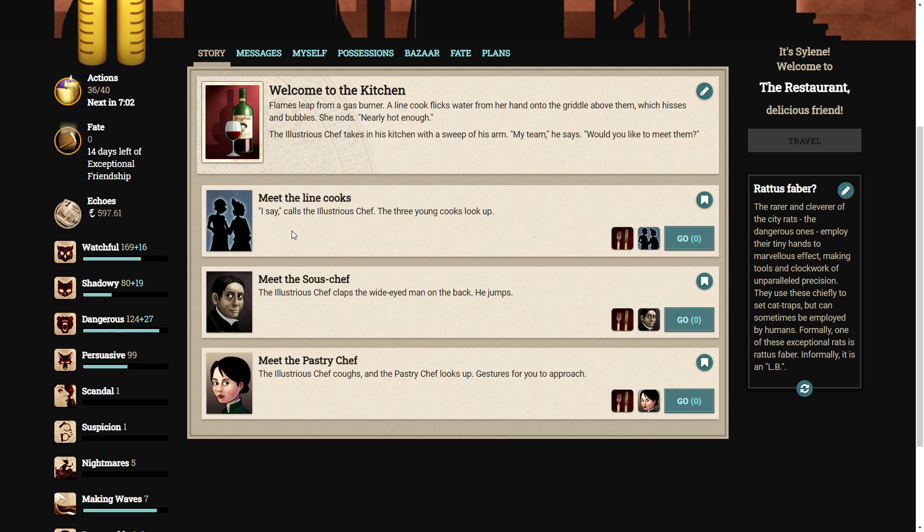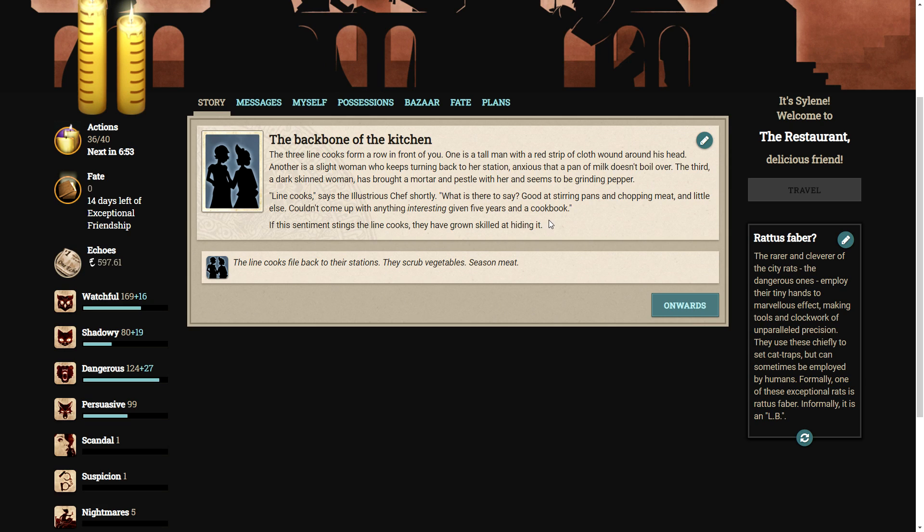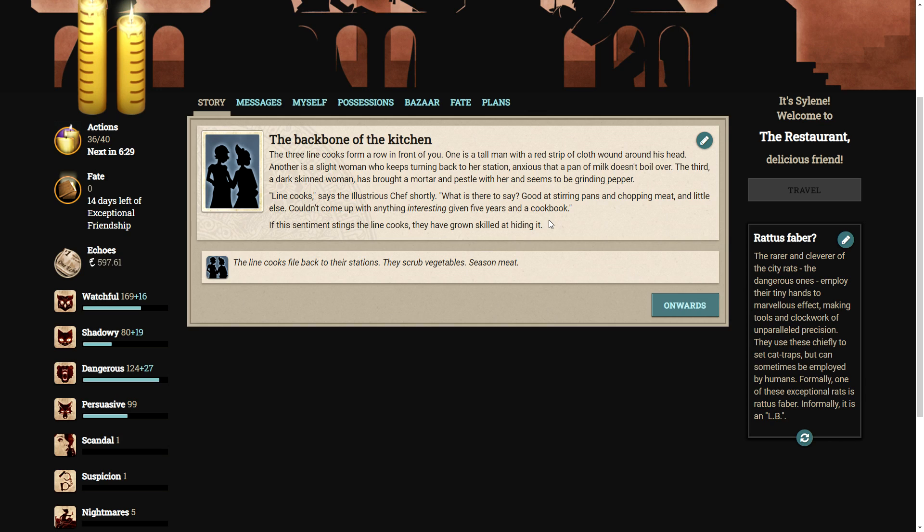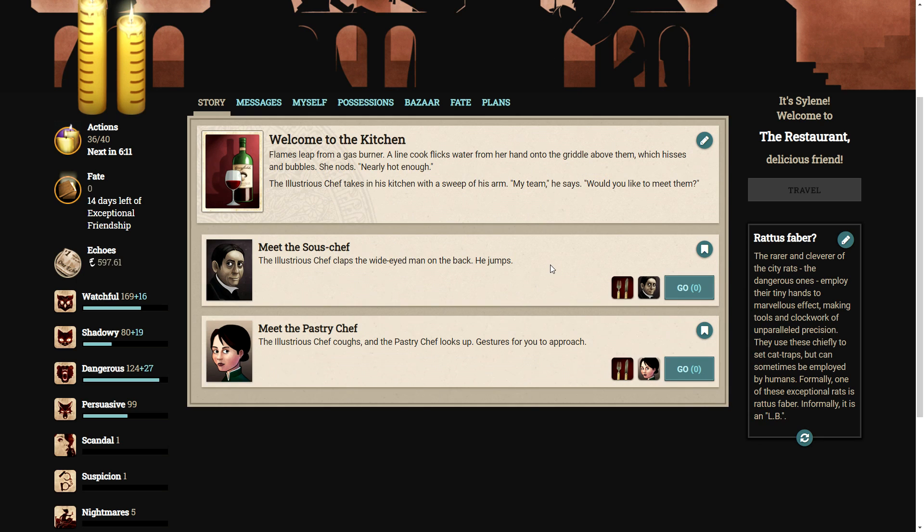I say, calls the illustrious chef. The three young cooks look up. Apparently, the backbone of the kitchen. The three line cooks form a row in front of you. One is a tall man with a red strip of cloth wound around his head. Another is a slight woman who keeps turning back to her station, anxious that a pan of milk doesn't boil over. The third, a dark-skinned woman, has brought a mortar and pestle with her and seems to be grinding pepper. Line cooks, says the illustrious chef shortly. What is there to say? Quit stirring pans and chopping meat and little else. Couldn't come up with anything interesting given five years and a cookbook. If this sentiment stings the line cooks, they have grown skilled at hiding it. Hey, everyone's got to start somewhere. Not everyone's a master chef the day they wake up.